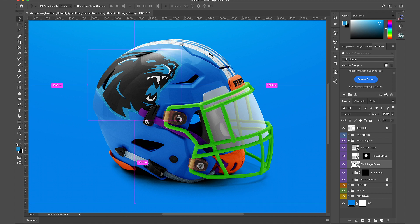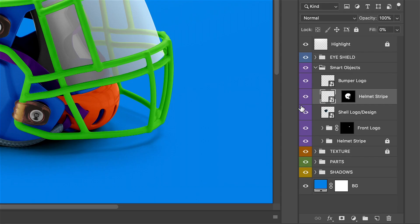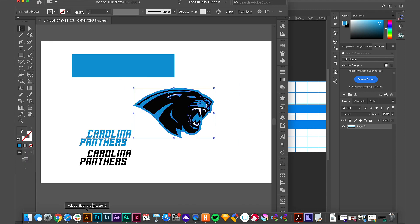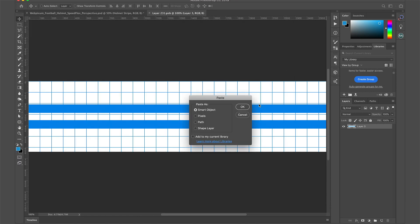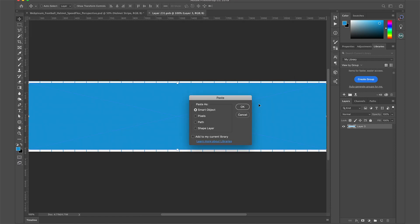Hold down Command and click on the helmet's stripe. Double-click this layer to open up the Smart Object, and I'll use the same previous steps to apply the helmet's stripe.